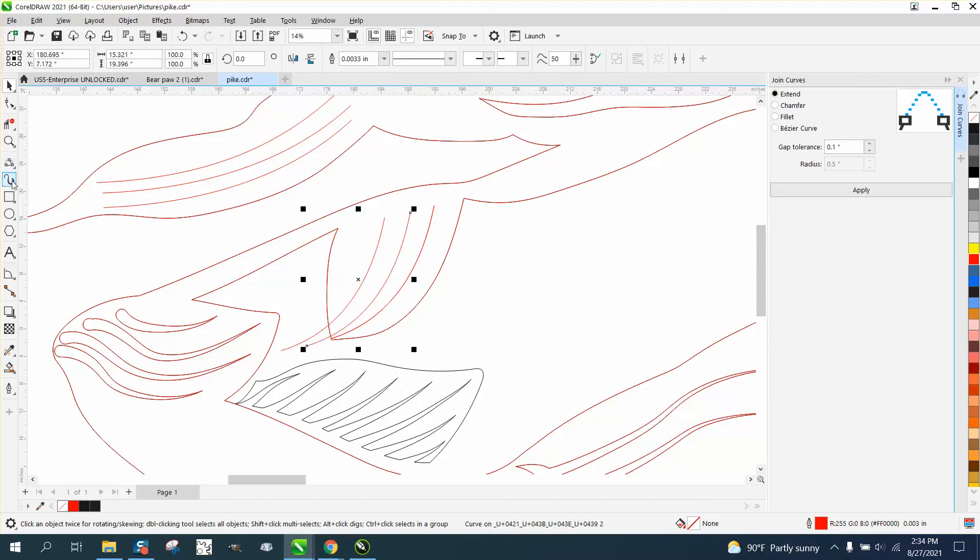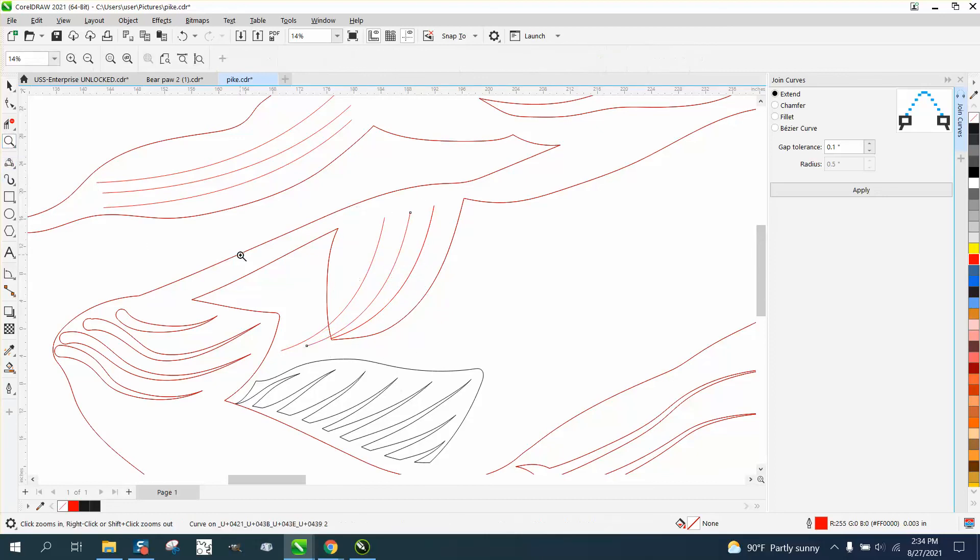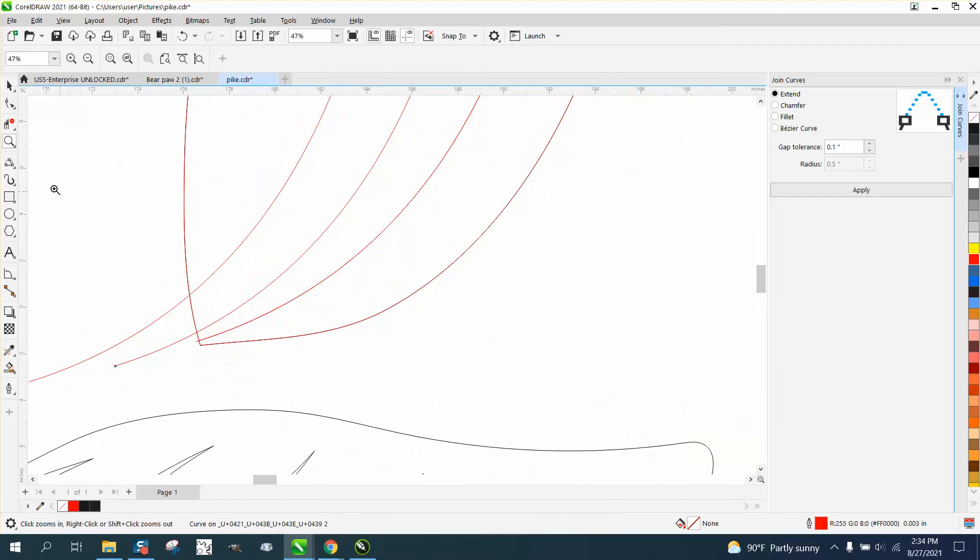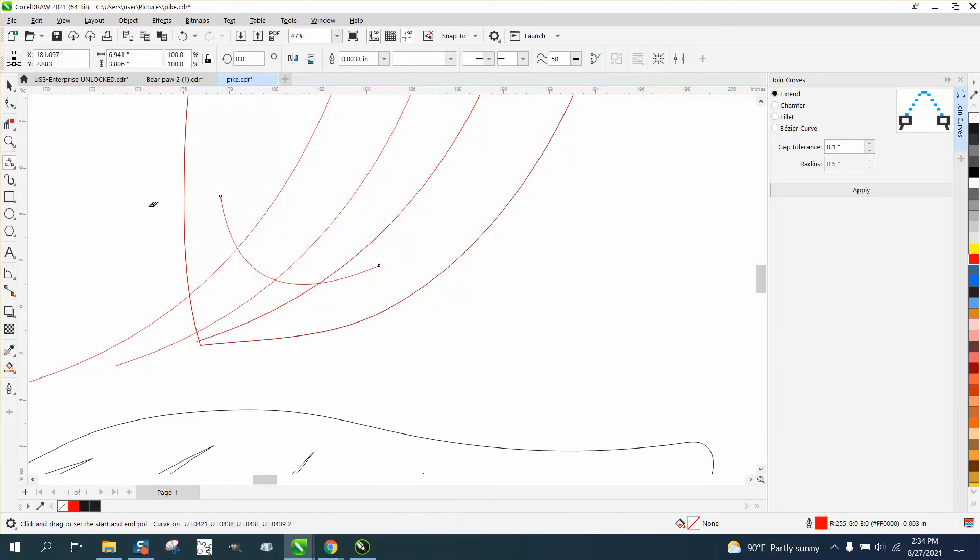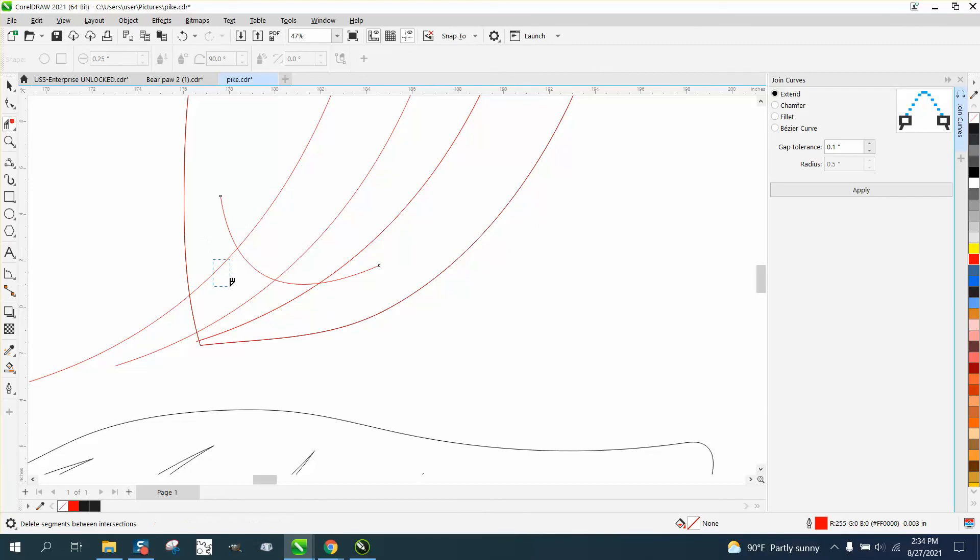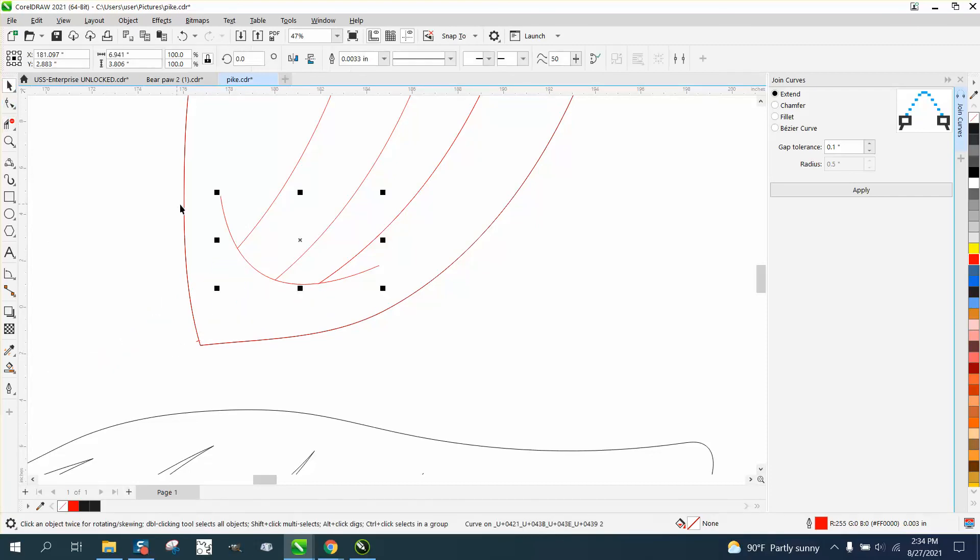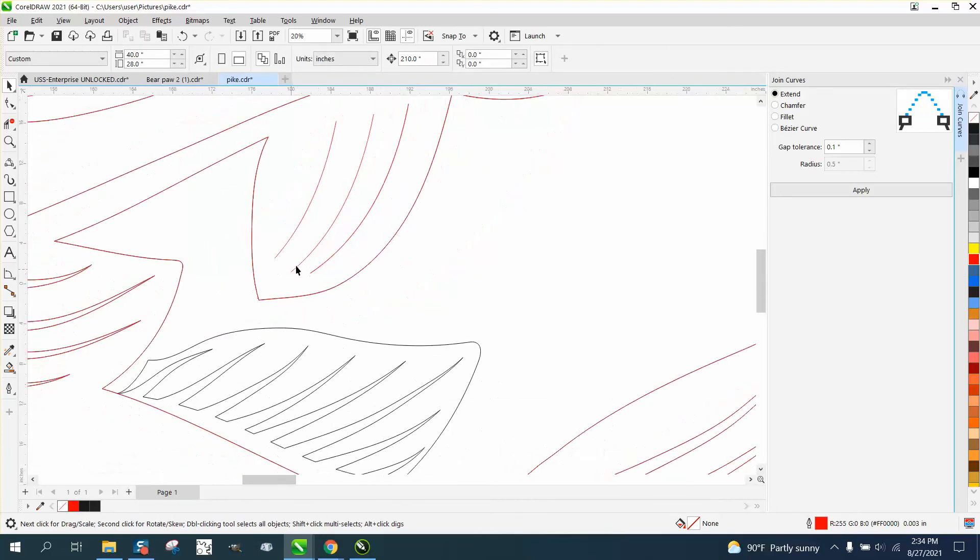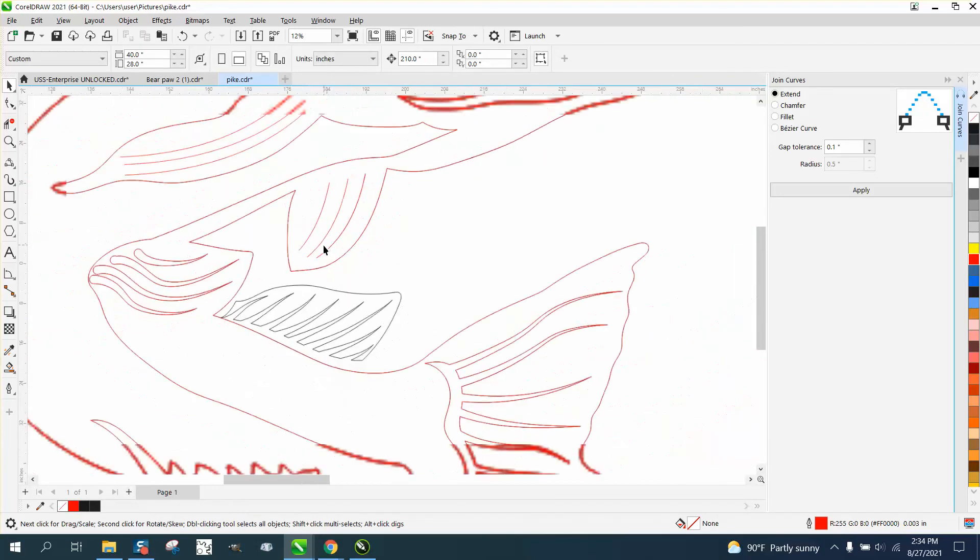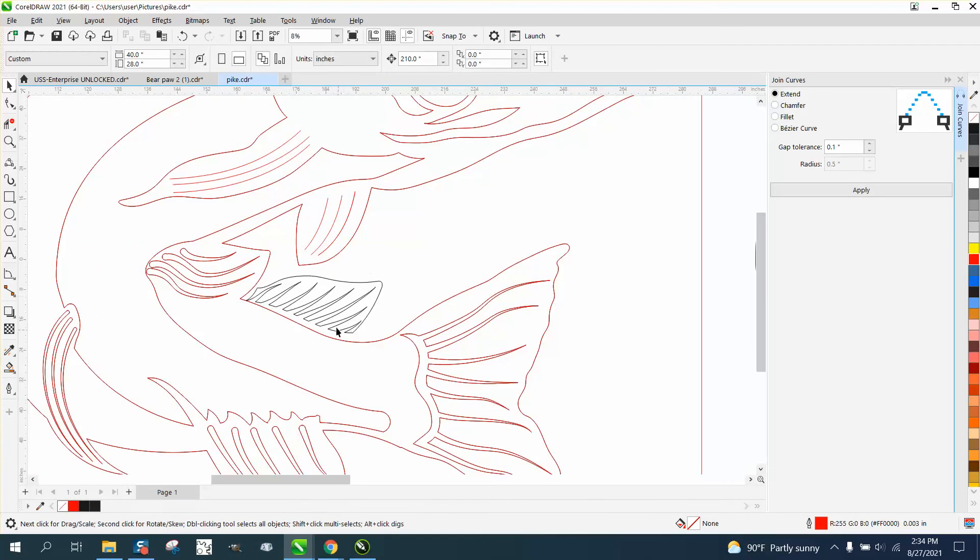And then what you can do to make them kind of cool would be to take that same three-point curve line and draw you a curve here and then make these lines shorter and take away that line. And it kind of mimics the fin better.